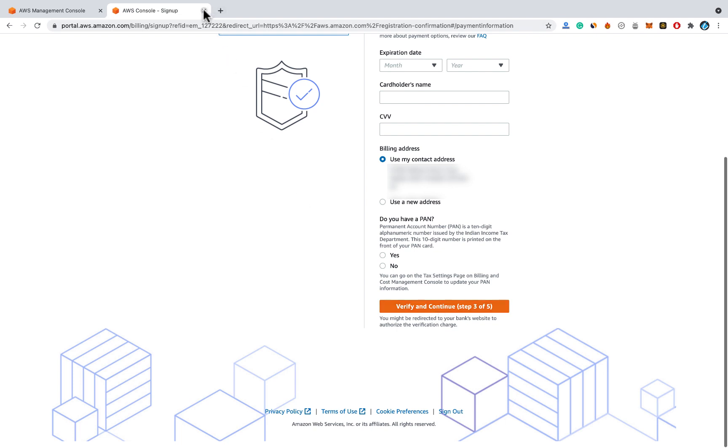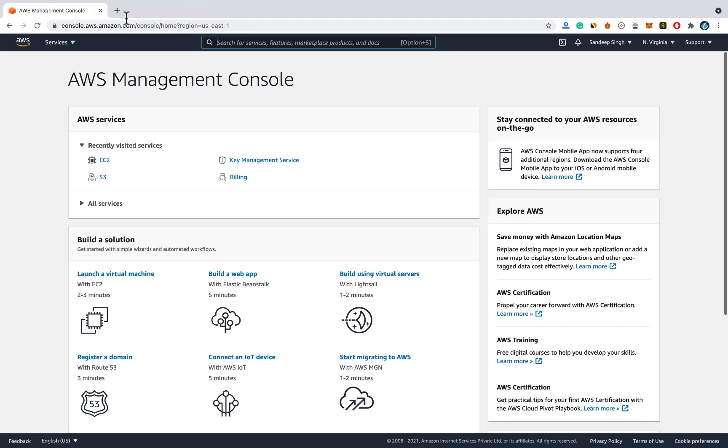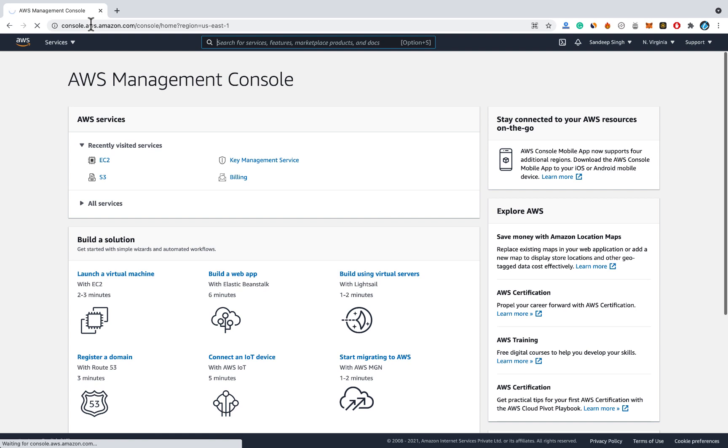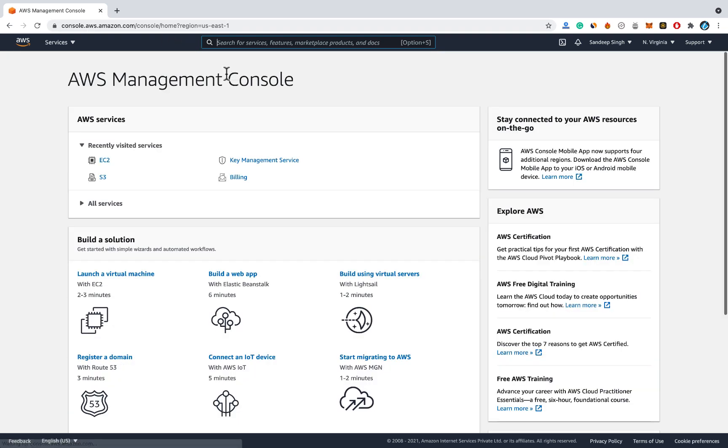Follow the on-screen instruction to create account, it is quite easy to create an account on AWS. Once you are done you need to login into AWS console. I already have an account with AWS and I am logged in to the AWS management console.